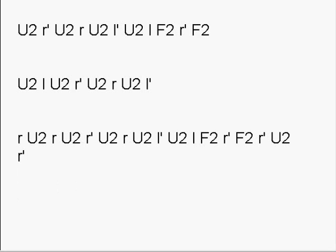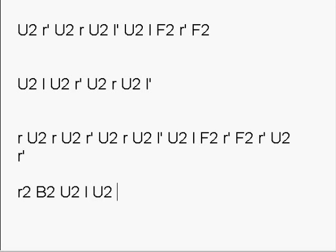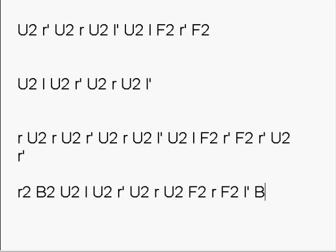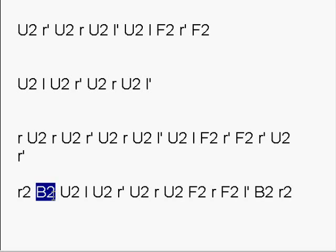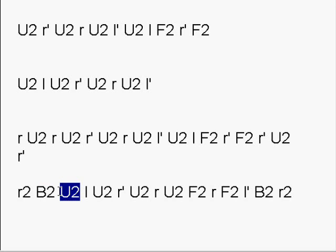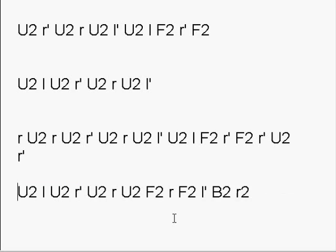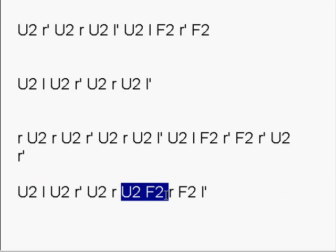Besides the setup moves, which have a 180 degree phase turn right next to another 180 degree phase turn about a different phase, besides those, this algorithm, the standard algorithm piece, has an interior one as well.